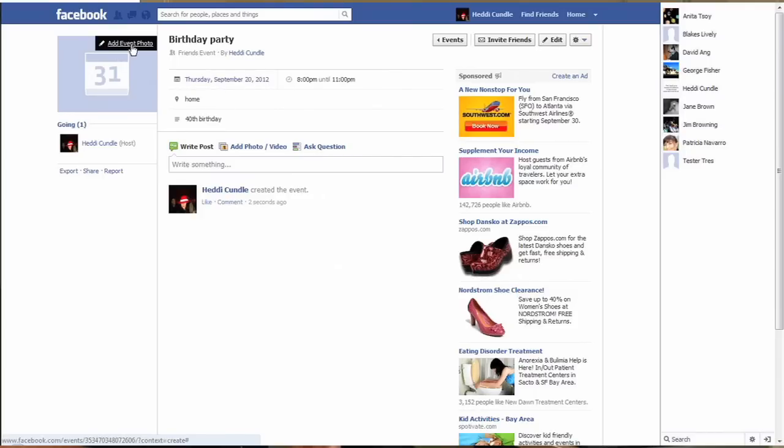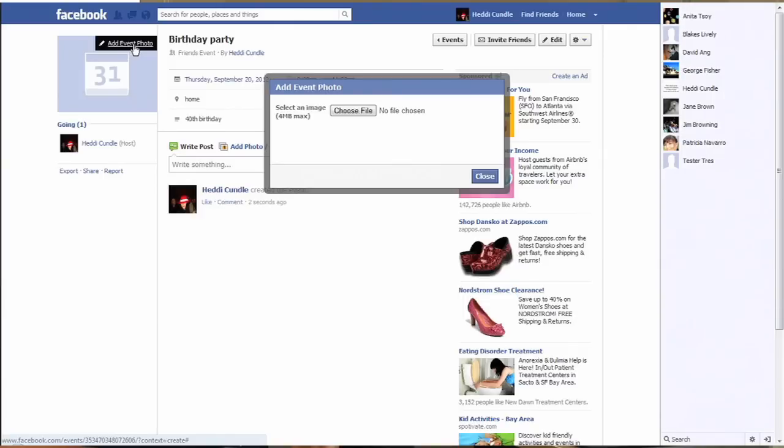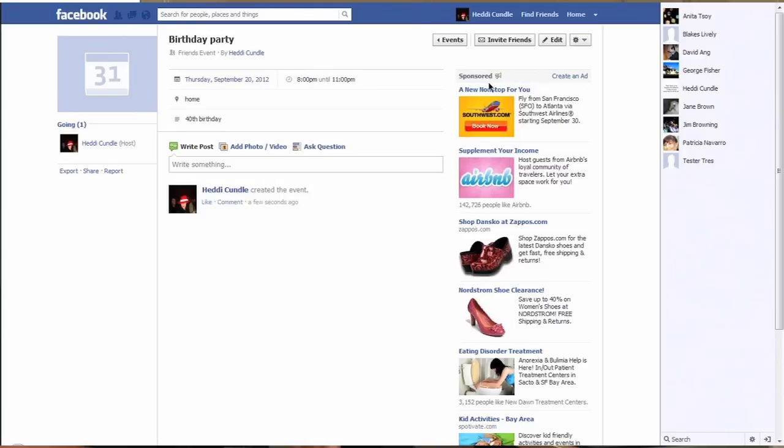Maybe your dog with a party hat on because some people do, or you can load an image from your computer. And we're just going to close out - we don't need to do that now.